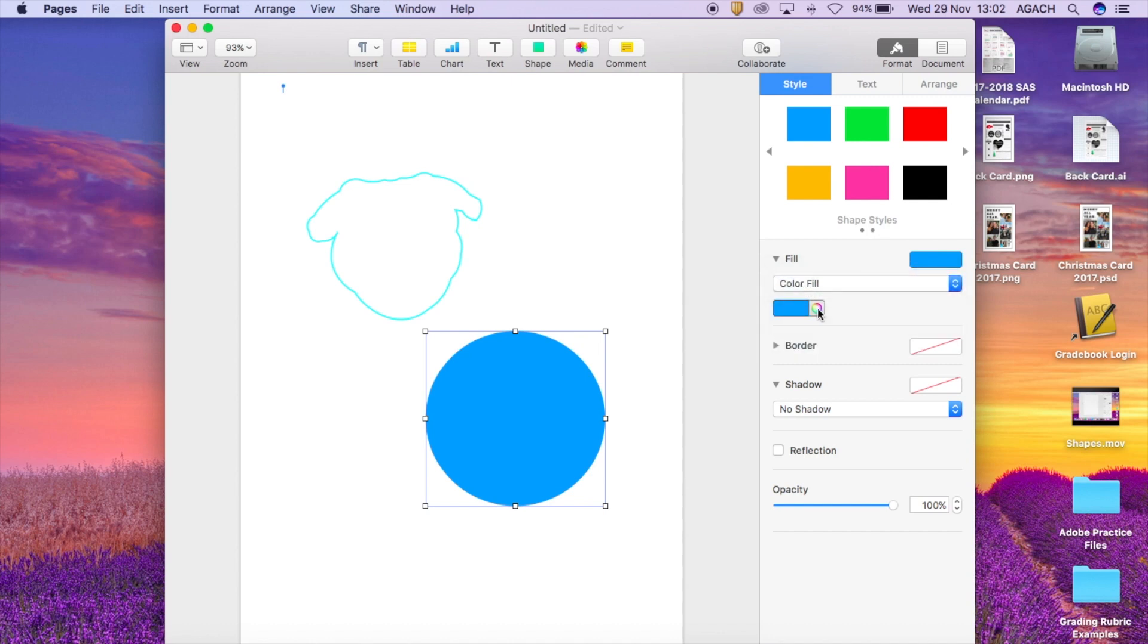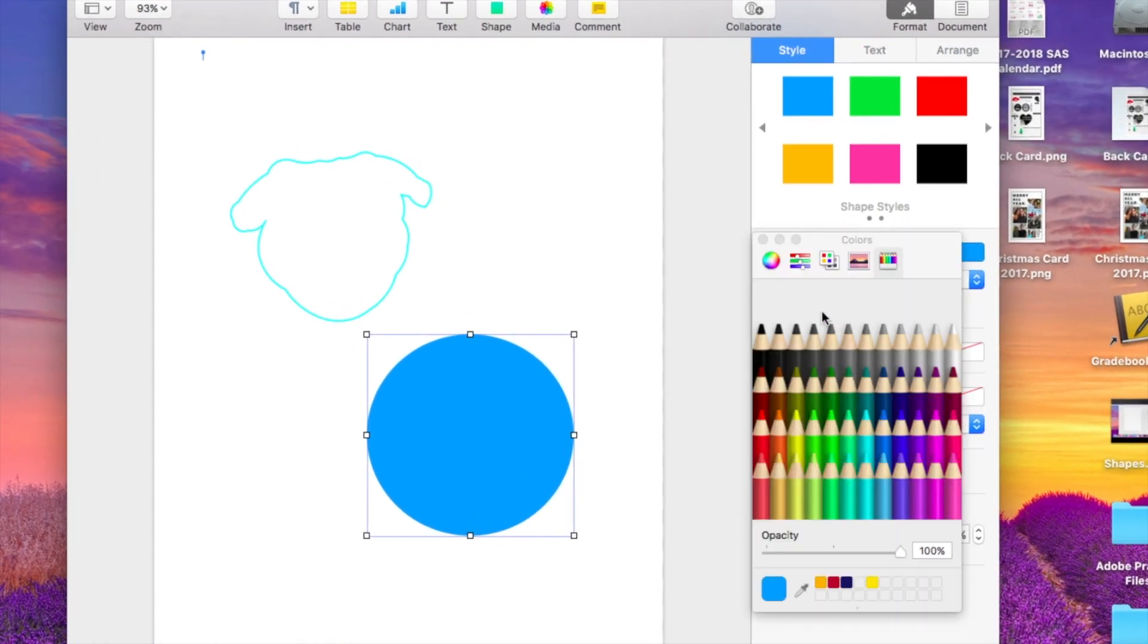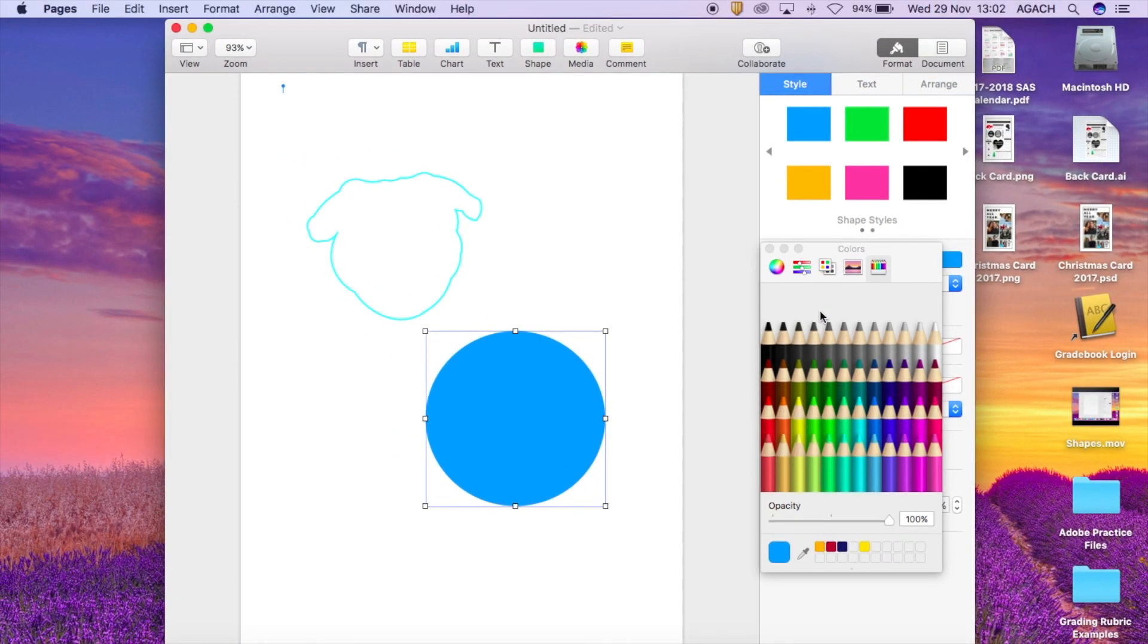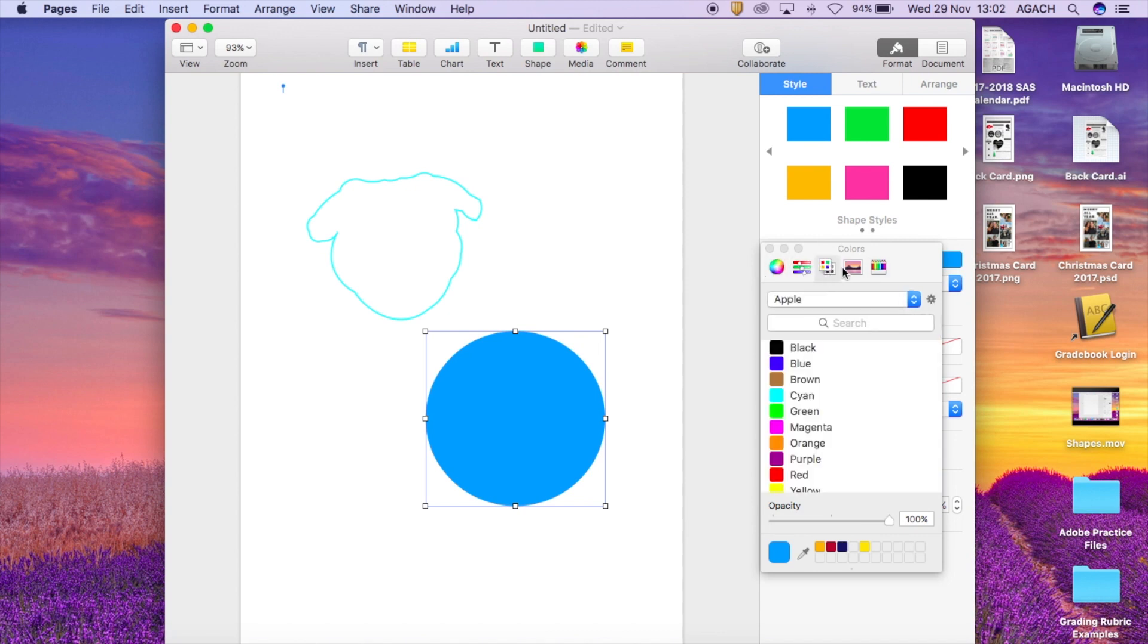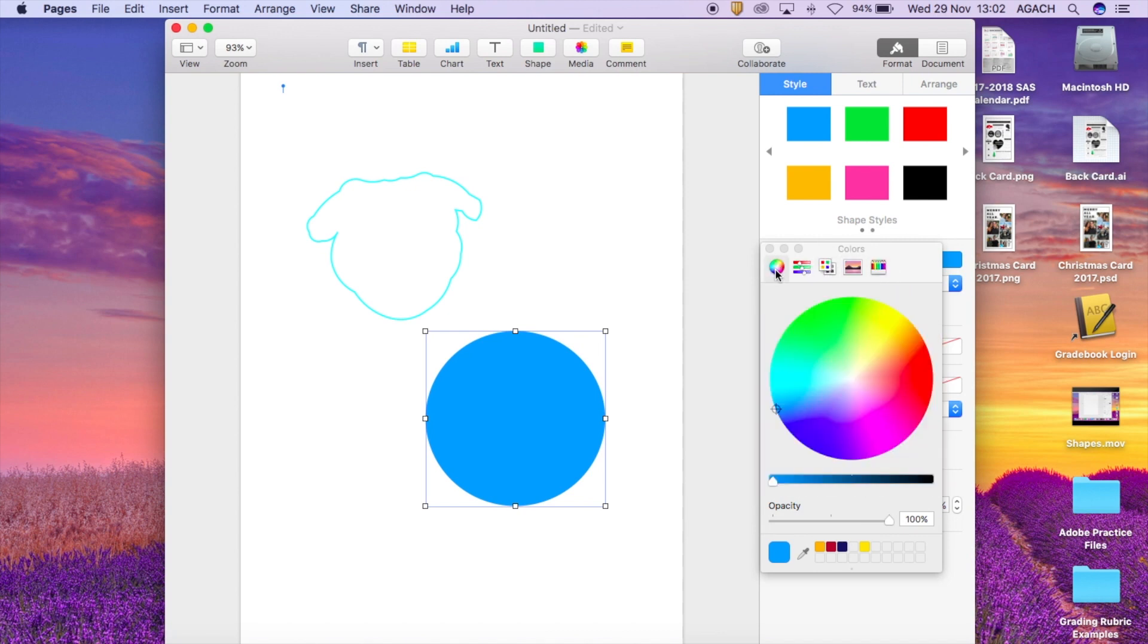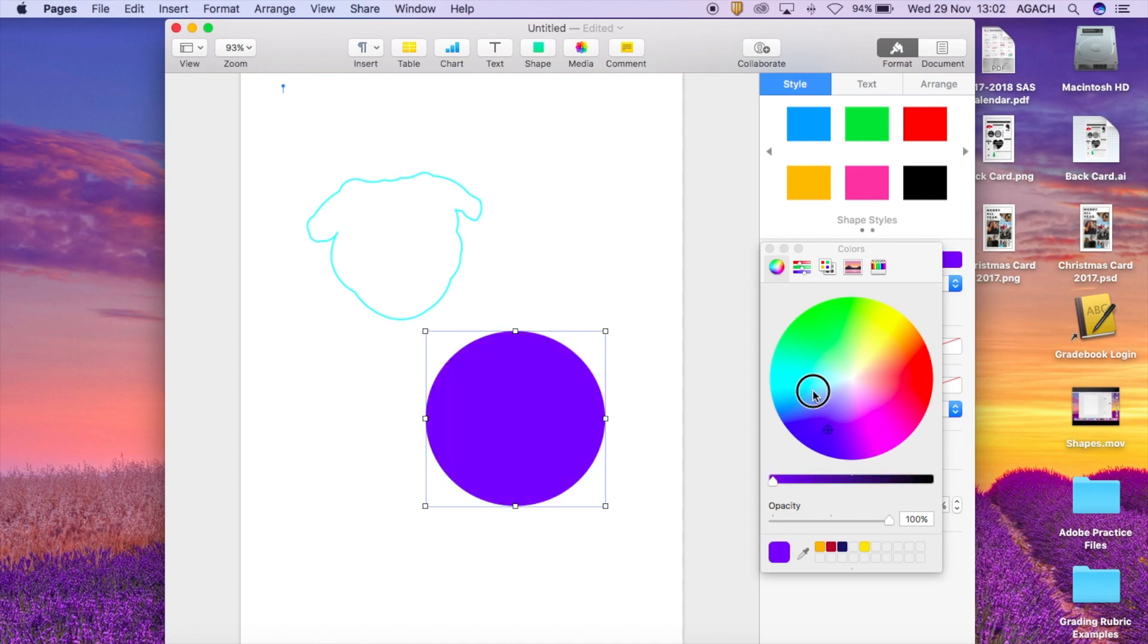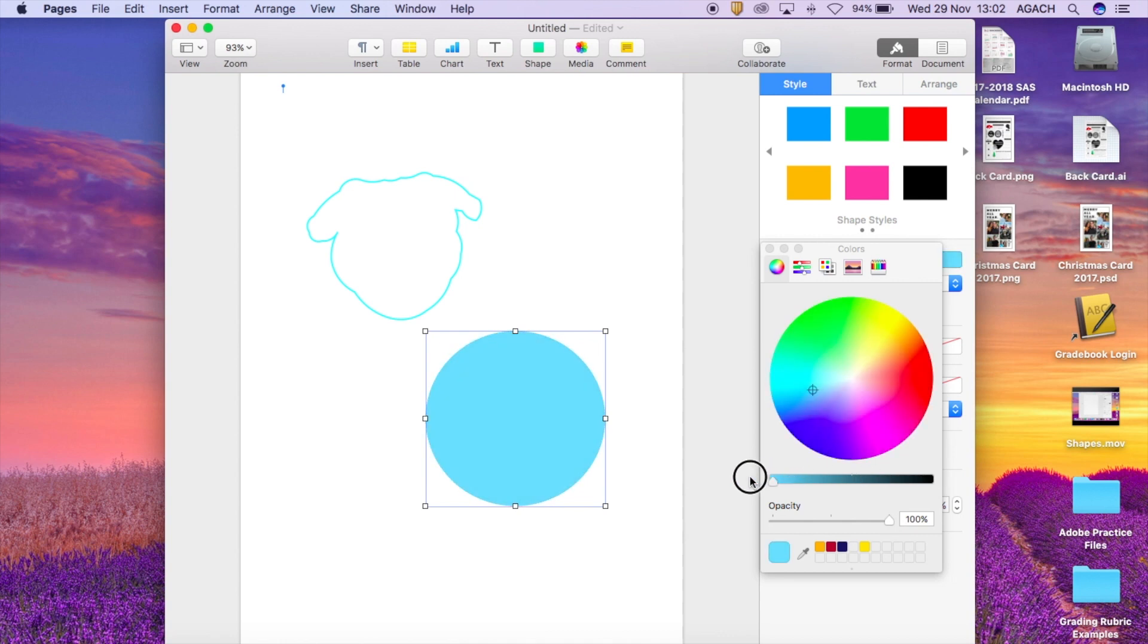I'm going to start off really simply with color fill and then make sure to choose this beautiful little rainbow wheel and it gives you different ways that you can choose colors within Pages. So for example, I just have a very simple color wheel here where I can poke around. I can change how dark or light things are.